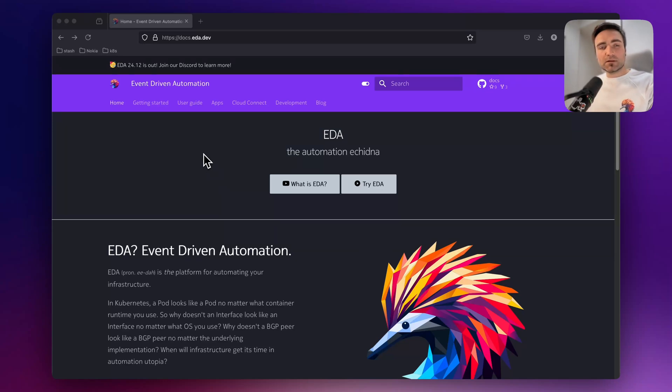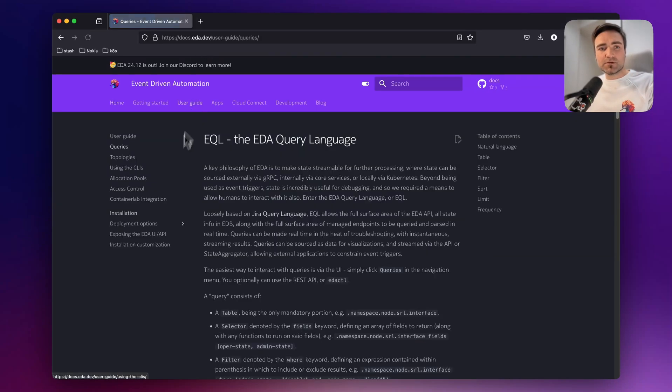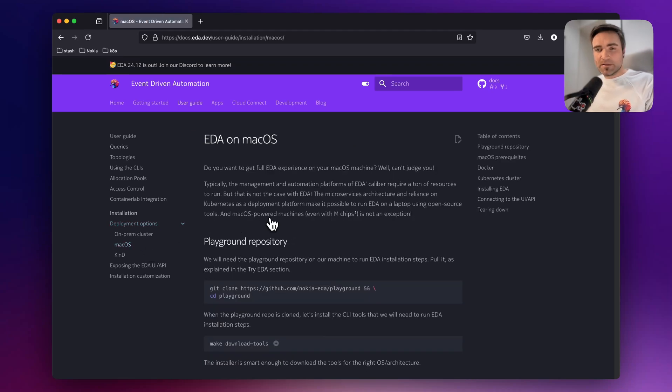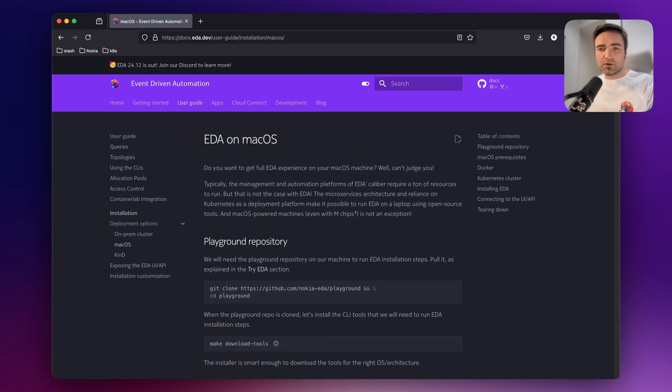If you want to install EDA on a Mac, go to docs.eda.dev, select the User Guide, Deployment Options, MacOS, and this page will explain in detail what needs to be done to install EDA on the platform.